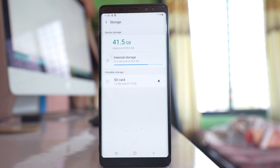If you still cannot move the app, the SD card might be faulty. Try the SD card in another mobile device to see if it works.